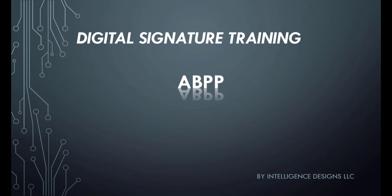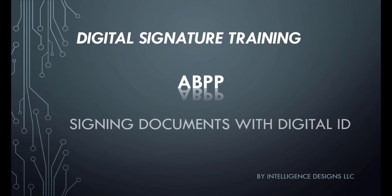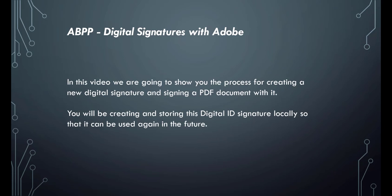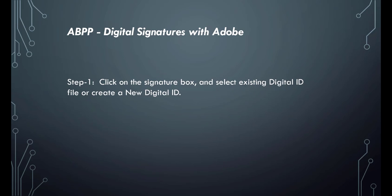Digital signature training AVPP - signing documents with digital ID. In this video, we're going to show you the process for creating a new digital signature and signing a PDF document with it. You will be creating and storing this digital ID signature locally so that it can be used again in the future.